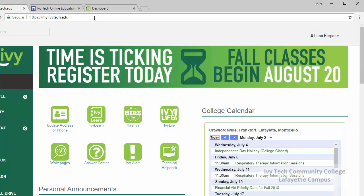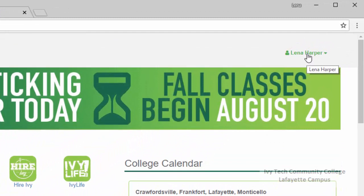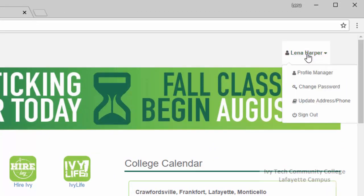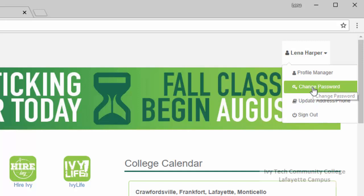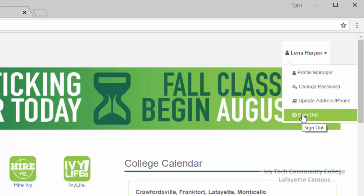Once you've logged into My Ivy your name will be displayed in the upper right corner. Clicking on your name opens a drop down menu that gives you the option to change your password and update your address and phone number. Most importantly you'll see the sign out option. Particularly if you're using a campus computer, you'll always want to make sure you sign out of My Ivy when you're finished, as there's a lot of personal information in My Ivy that you don't want anyone else to access.